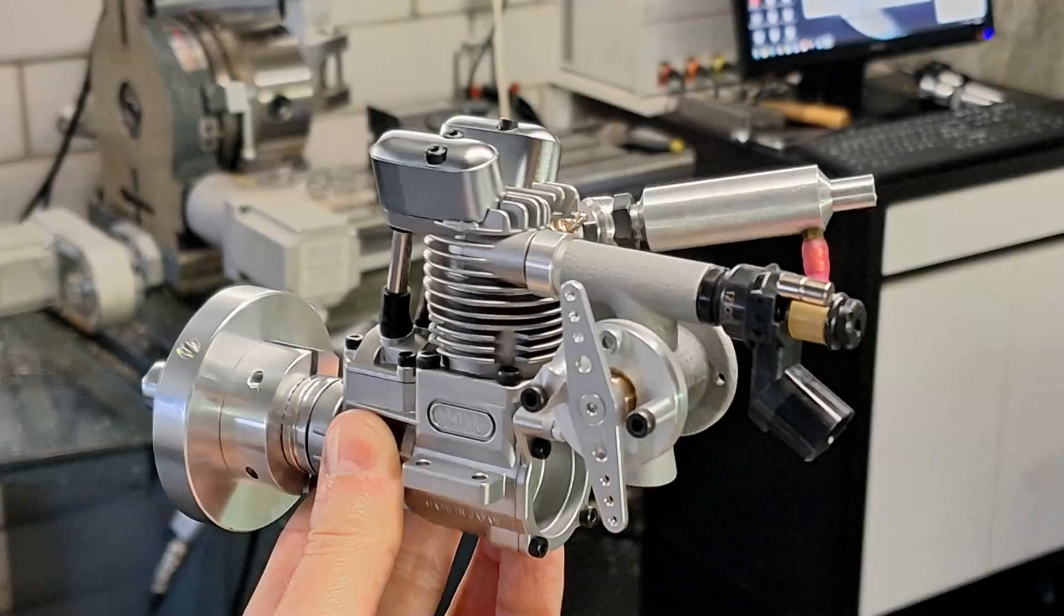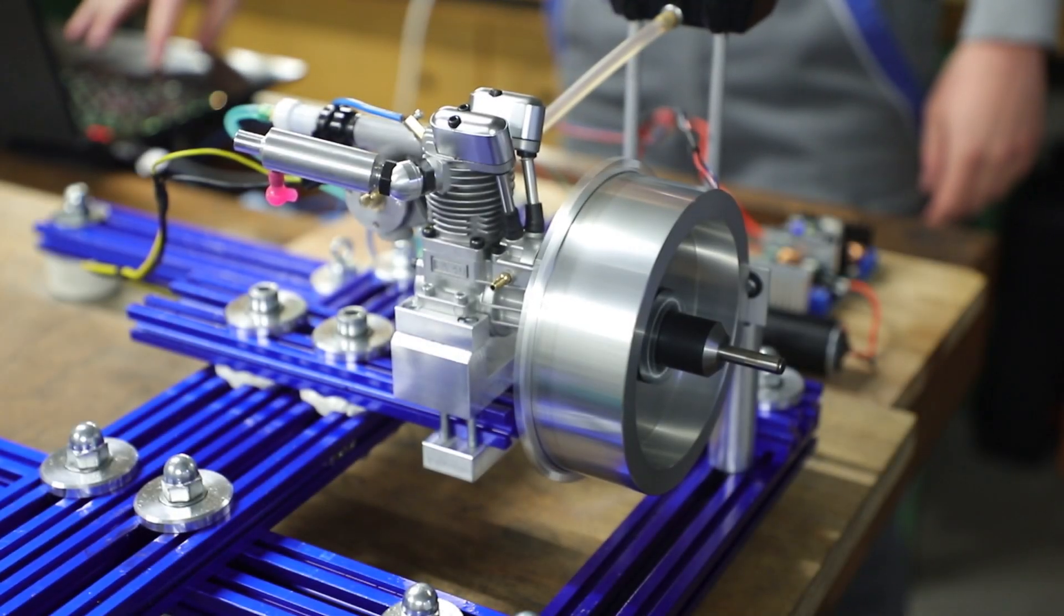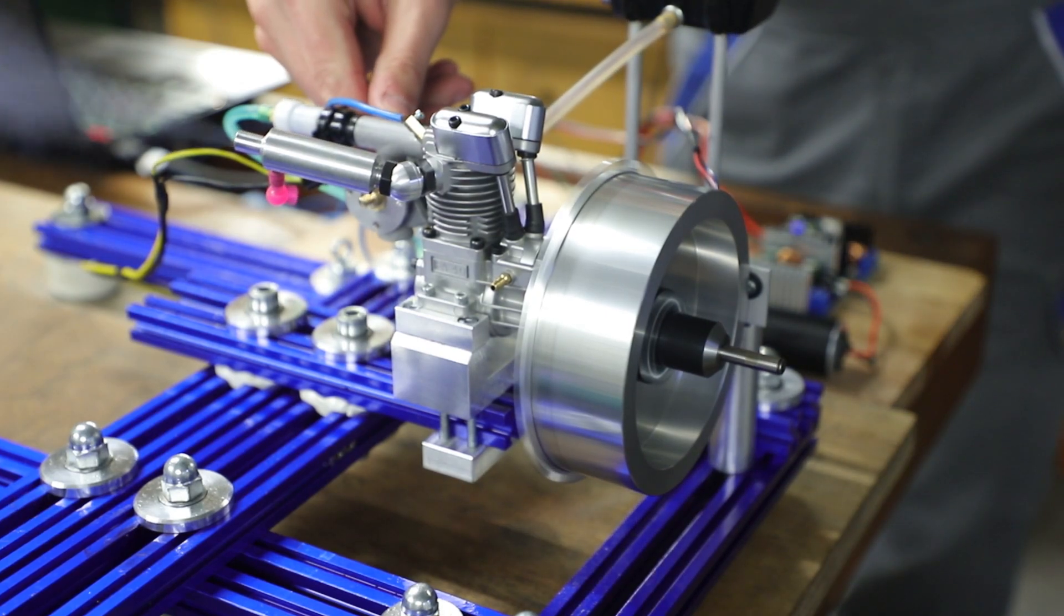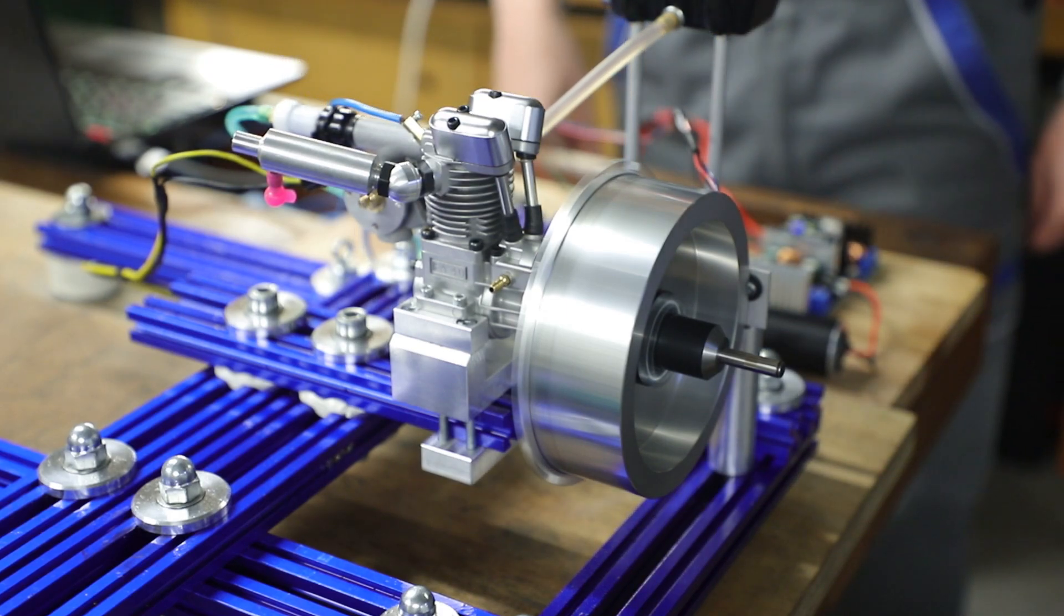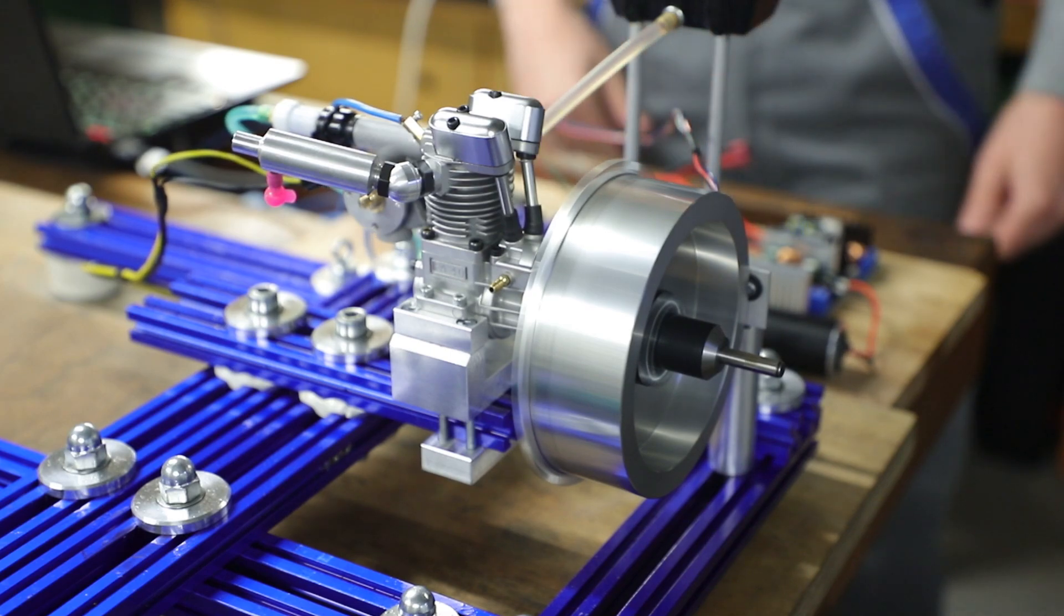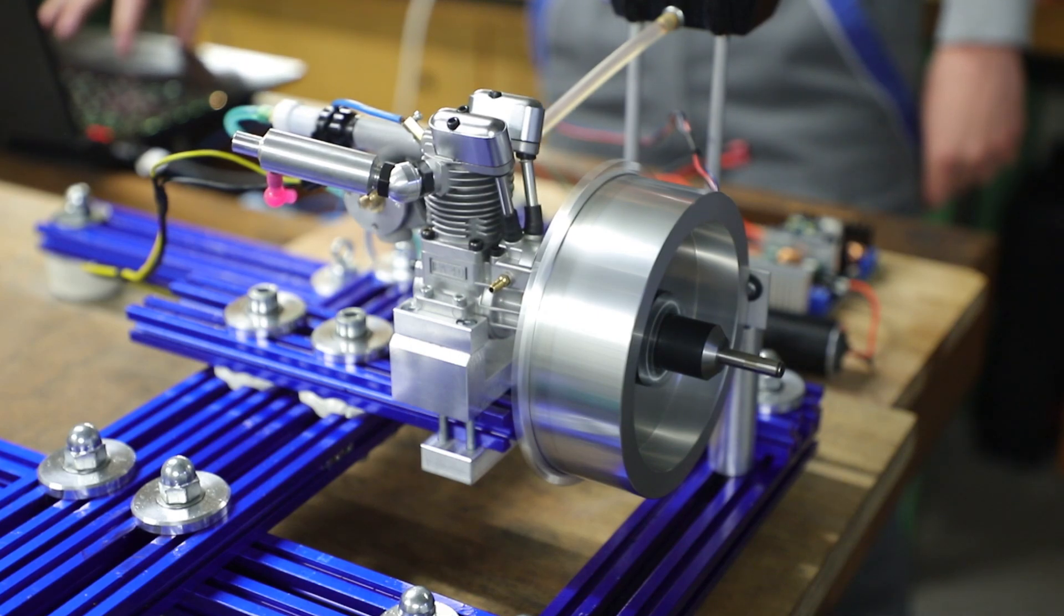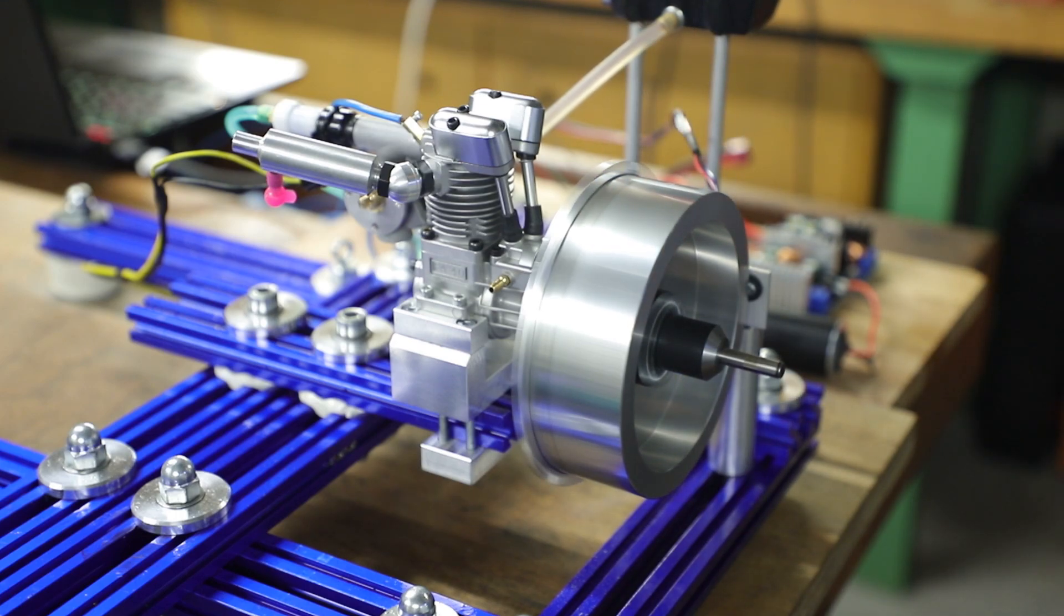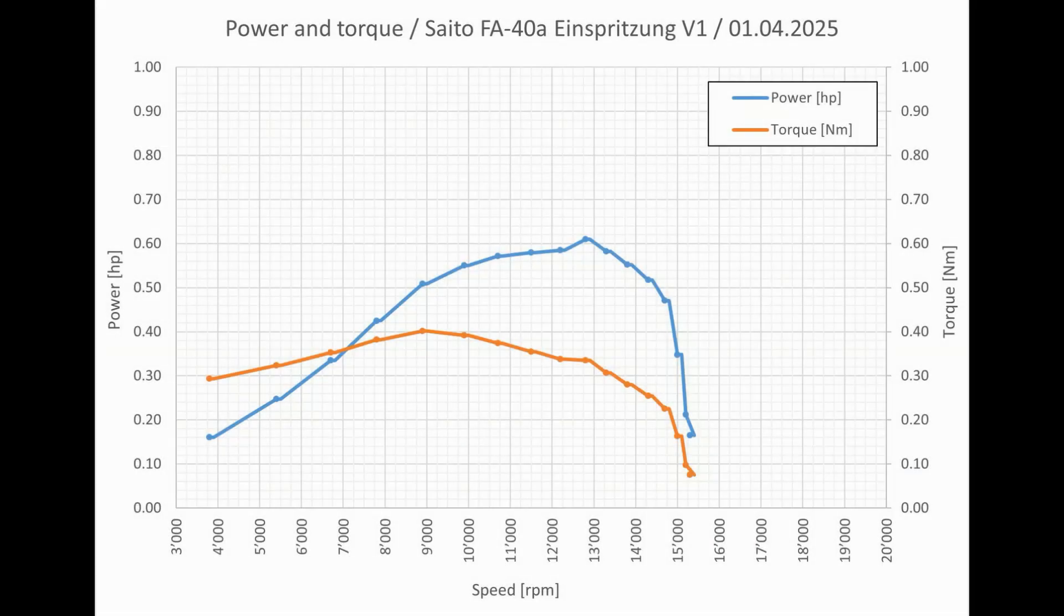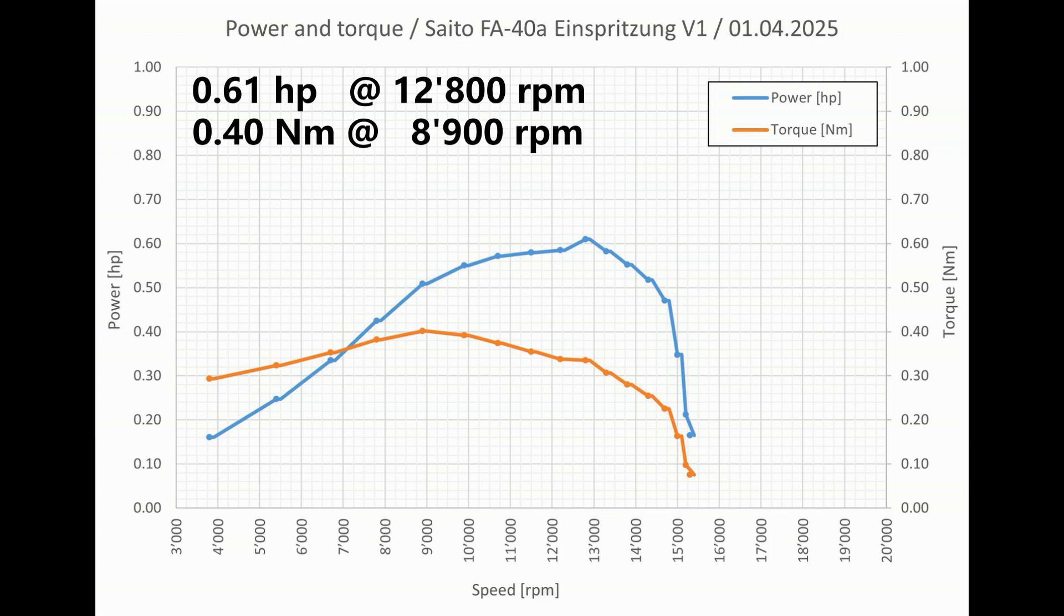Now let's repeat the measurement, but this time with mounted electronic fuel injection. Now let's take a look at this measurement. We have achieved 0.61 horsepower at 12,800 RPM and 0.4 Newton meters at 8,900 RPM. The maximum speed was 15,300 RPM.